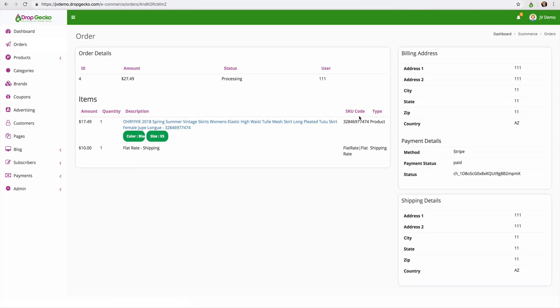So then you go to the next order, click the Chrome extension once again, place the order. All the information is filled out for you.